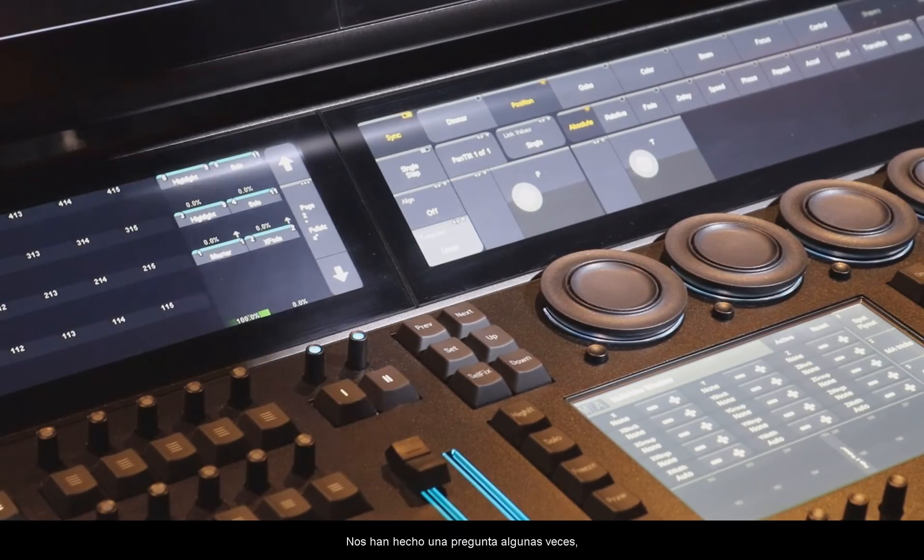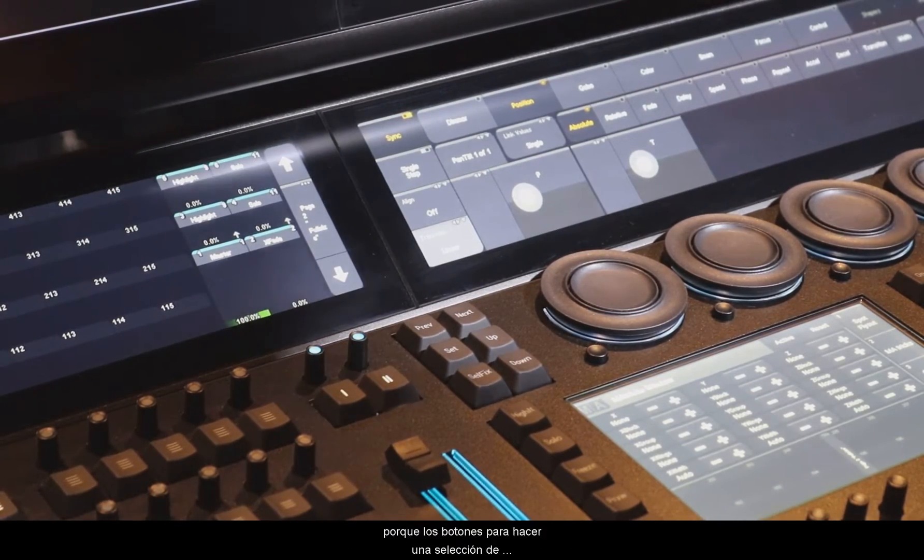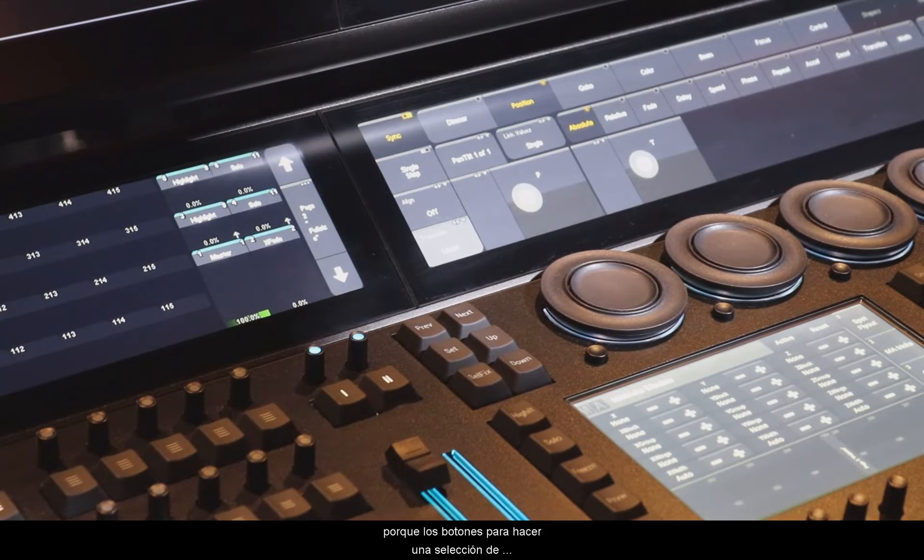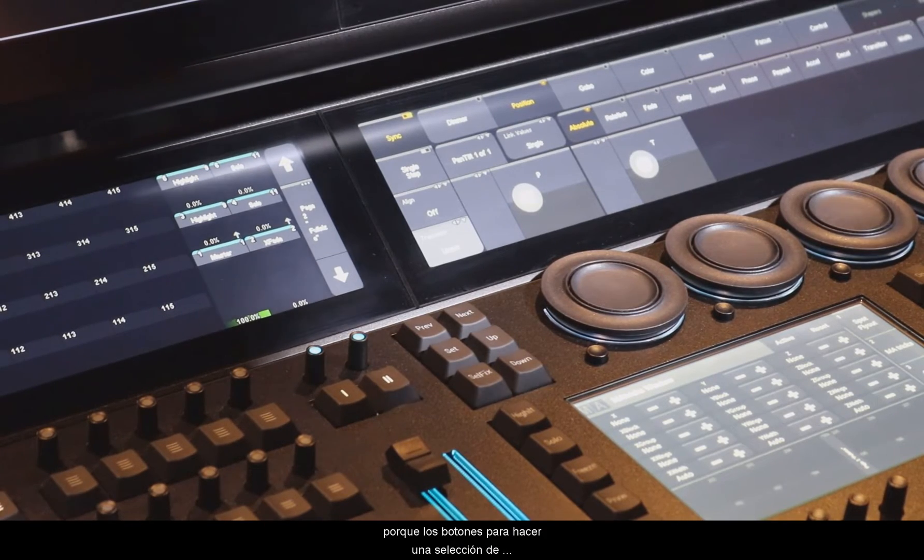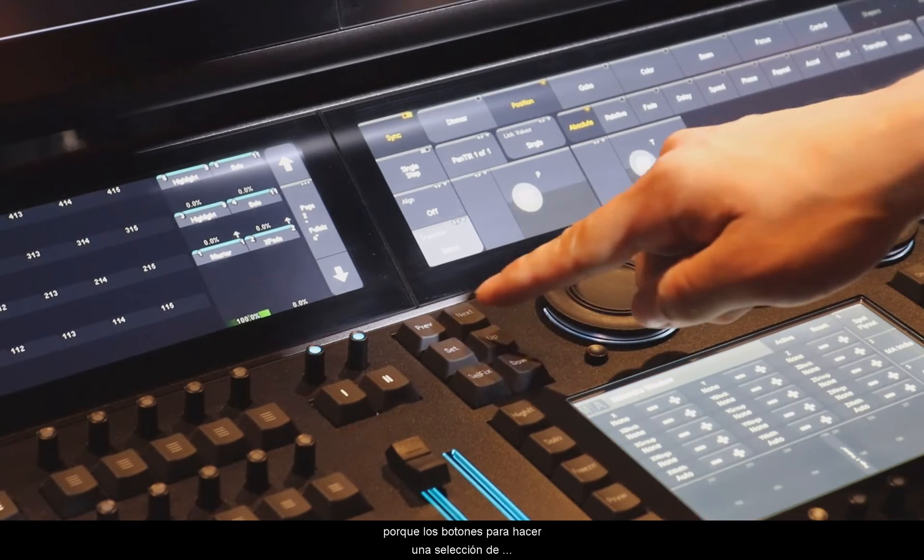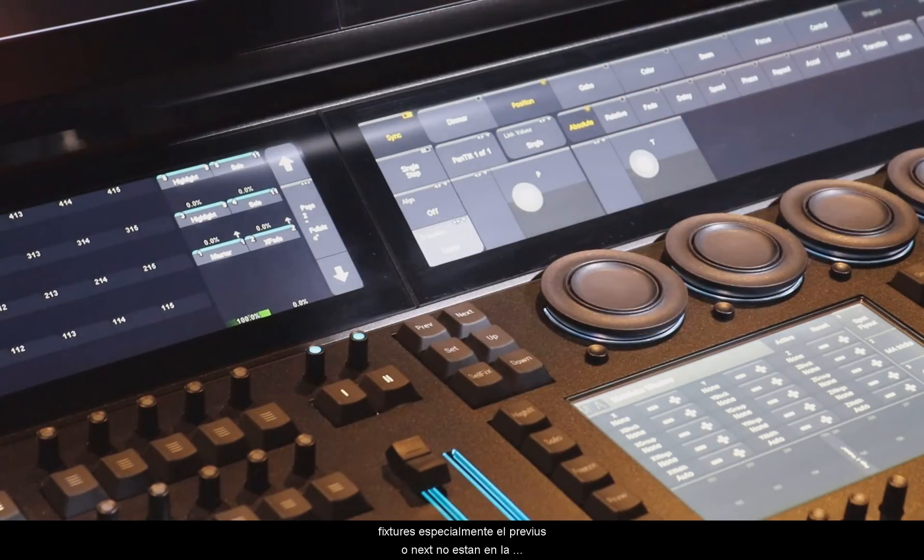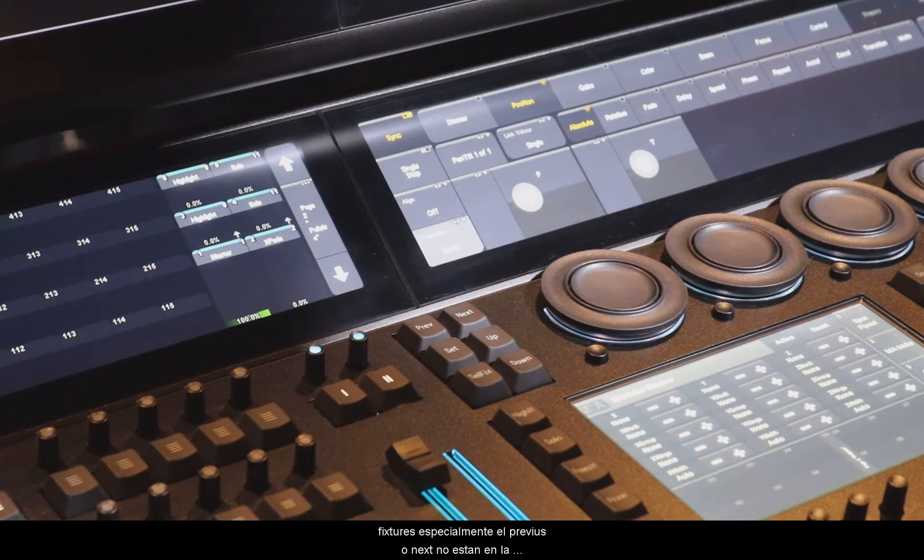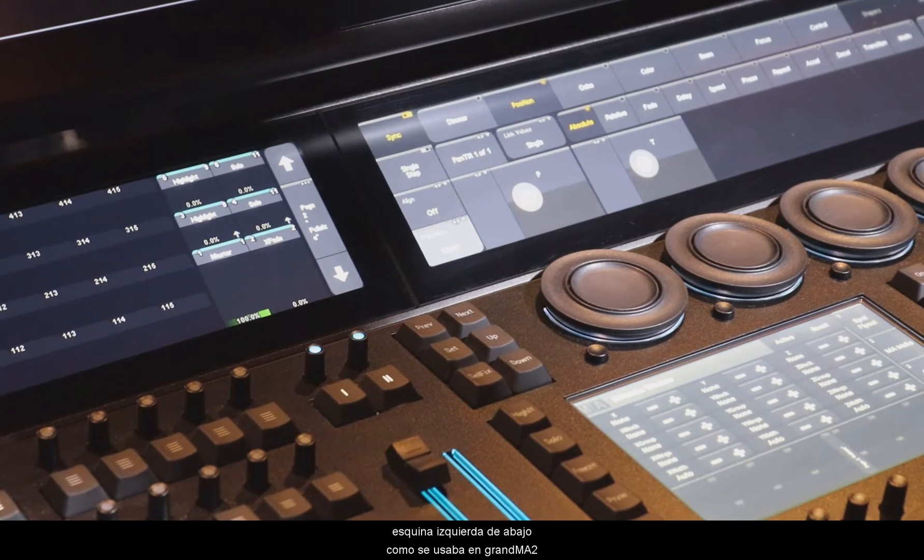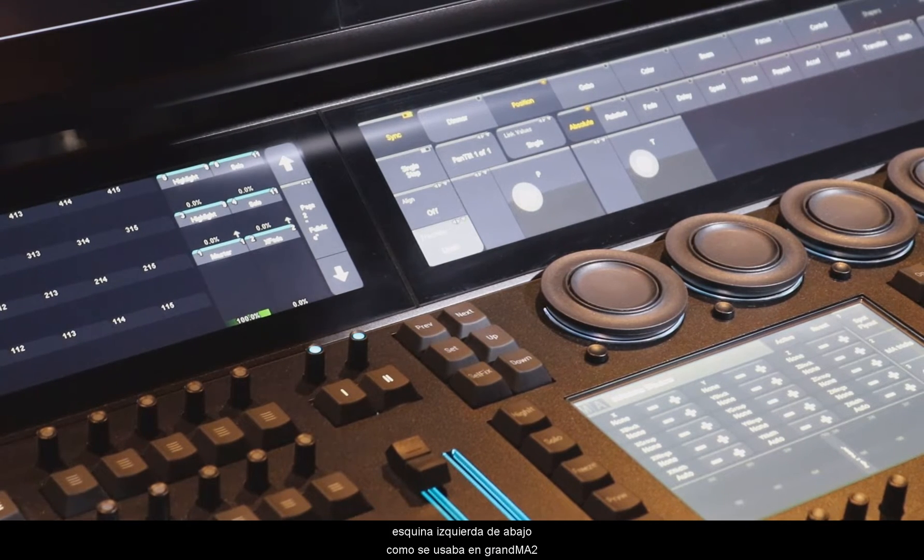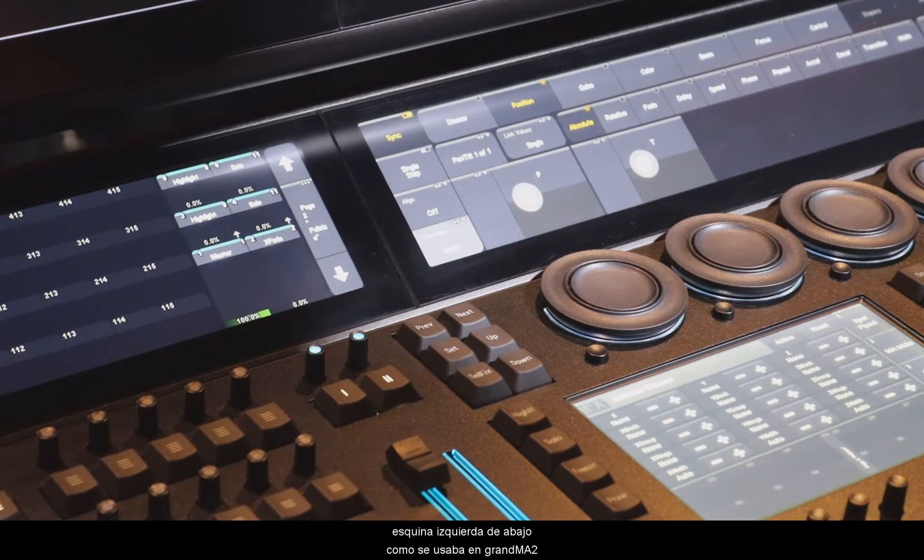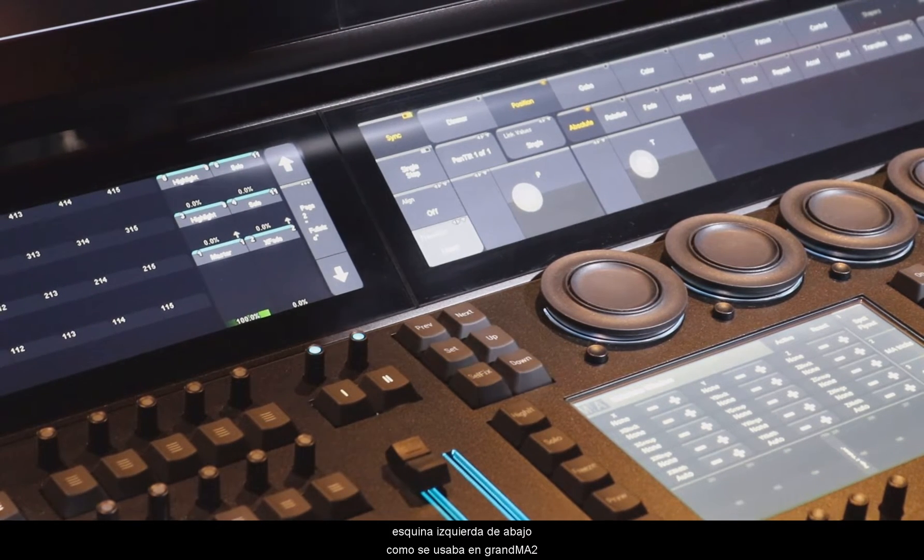We've got the question a few times now, why the buttons which have to do with the fixture selection, especially Previous, Next or the Set buttons, are not placed in the bottom right corner, where we are used to this from GrandMA2.